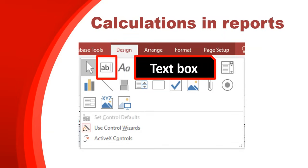When you're in design view, you can add a text box to your report and then write the formula inside the text box. You can't write normal text in the text box — if you want to write normal text, you'll use the label, like we showed in the previous video. But any calculation must use a text box.